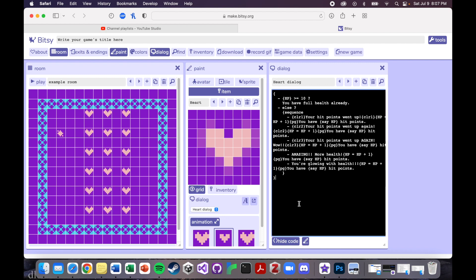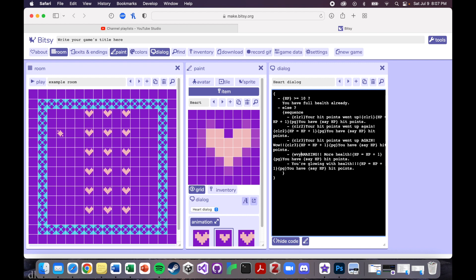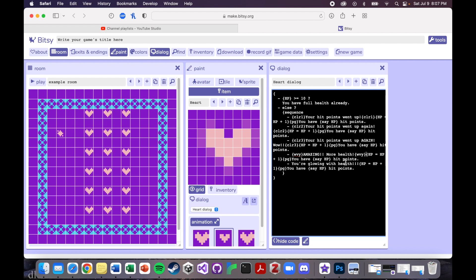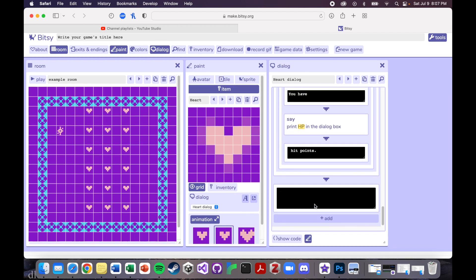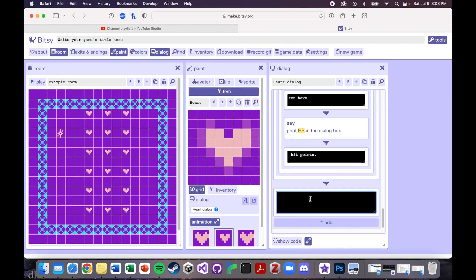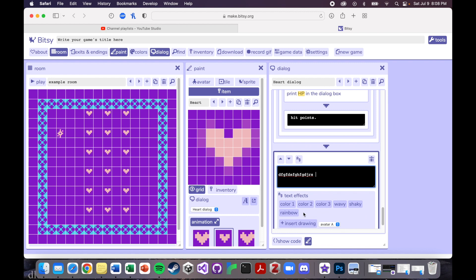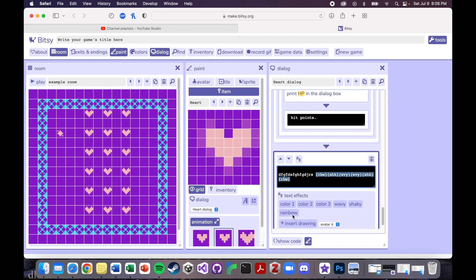But there's two others that I want to show you, and they are the wavy command and there's a rainbow command. So let's start with the wavy, and I think that this is how you do it is wvy. But if it's not, then we'll check. Actually, yeah, let's check. So if I go, if I hide this code and I put just random dialogue in here. Okay, yeah, so there's wavy, there's shaky, and then there's rainbow. Okay, so let's remember these.